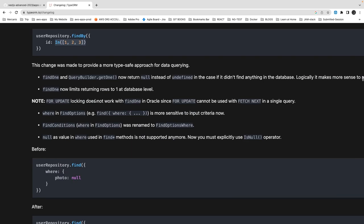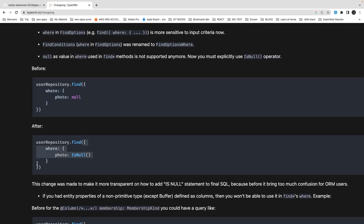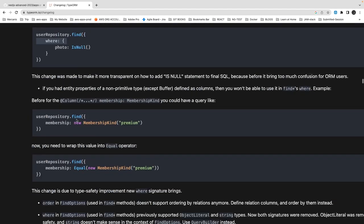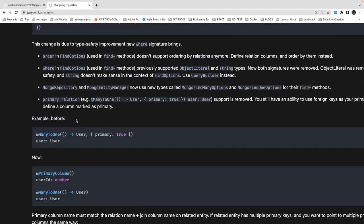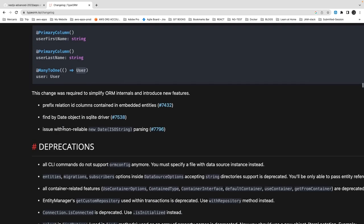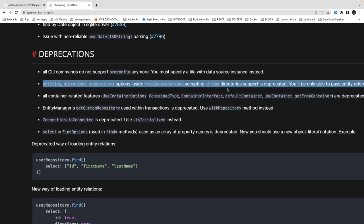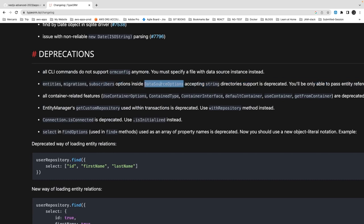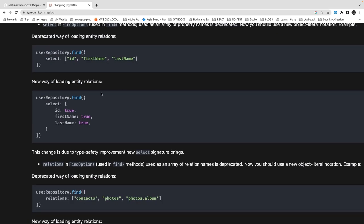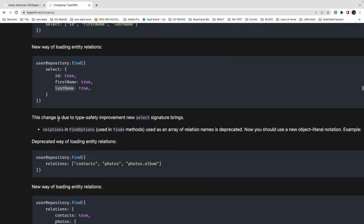findByIds was dropped; now you can just do findBy and pass an array of ids. Another change: where photo is null — earlier where photos was null had a different syntax. Relationships like many-to-one and one-to-one are now simplified when defining entities. The ormconfig overall is deprecated. Inside DataSource, you now pass all entities directly — migrations and subscribers configuration has changed as well.